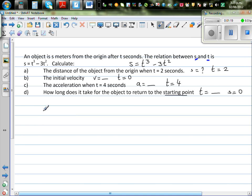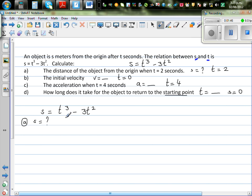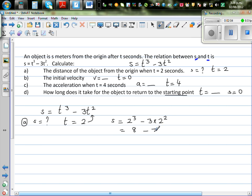Looking at the function, s equals t cubed minus 3t squared. For question A, we want to find s when t is 2 seconds. Substituting: s equals 2 cubed minus 3 times 2 squared, which is 8 minus 3 times 4, so 8 minus 12. The distance is minus 4 meters.